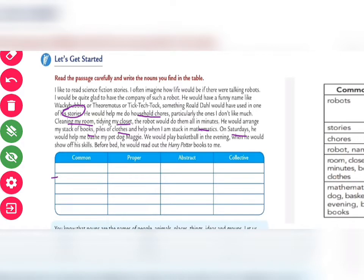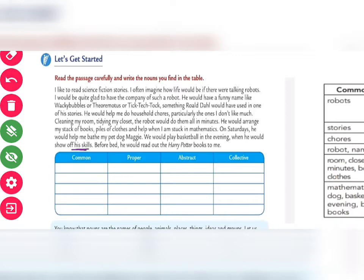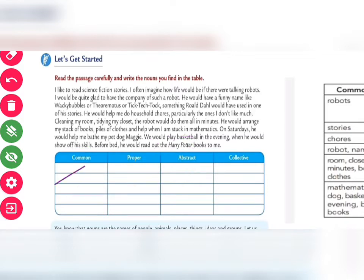"On Saturday" — 'Saturday' is a proper noun. "He would help me with my pet dog Maggie." 'Maggie' is a proper noun, and 'dog' is a common noun. "He would play basketball." 'Basketball' is a common noun. "In the evening he would show his skills." 'Skills' can come under abstract noun. "Before bed" — 'bed' is a common noun. "He would read out the Harry Potter book." 'Harry Potter' is a proper noun and 'books' is a common noun.